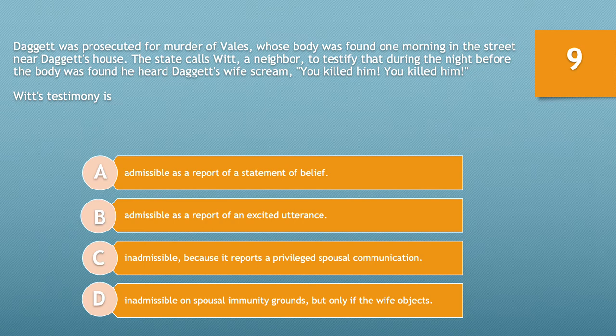Question number nine. Daggett was prosecuted for the murder of Vales, whose body was found one morning in the street near Daggett's house. The state calls Witt, a neighbor, to testify that during the night before the body was found, he heard Daggett's wife scream, 'You killed him, you killed him.'